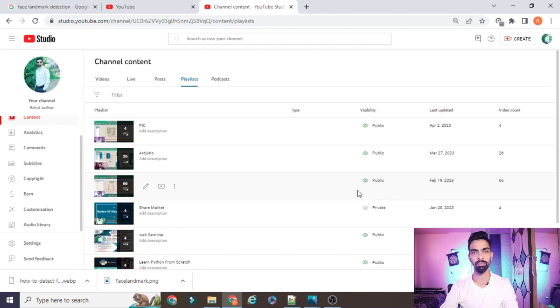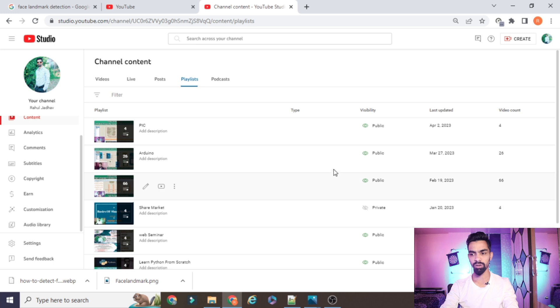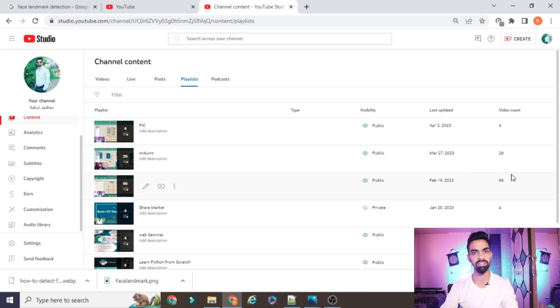Before starting the actual project explanation, I request you to please subscribe to my channel. You can see on the screen, up till now I have uploaded more than 66 videos on Raspberry Pi.